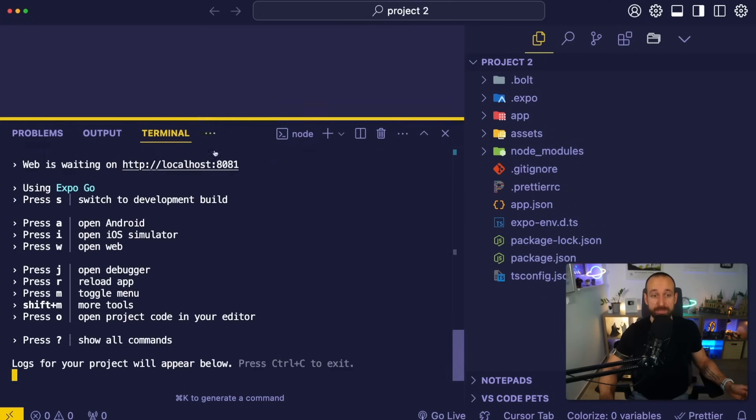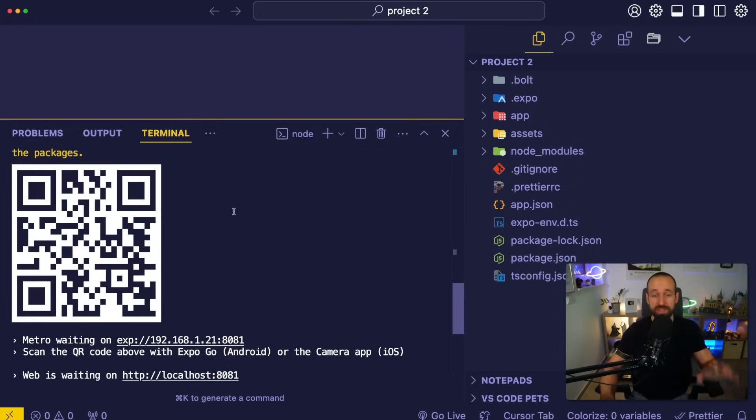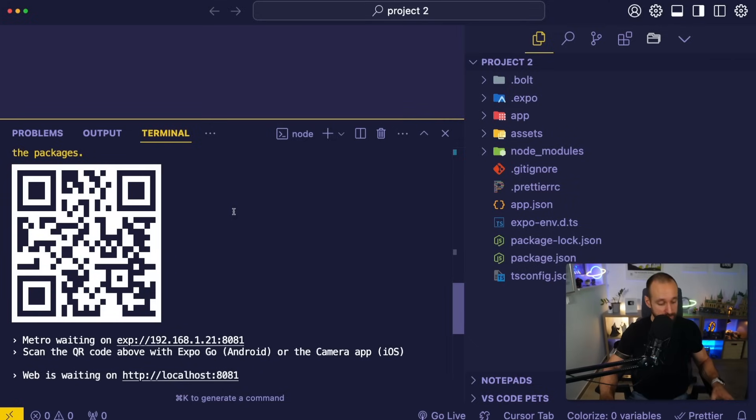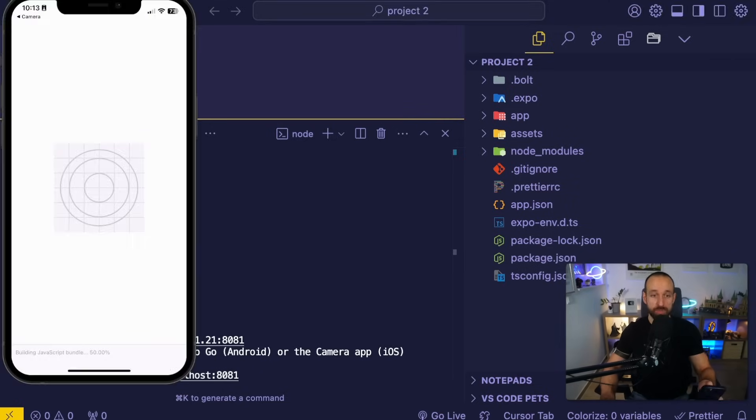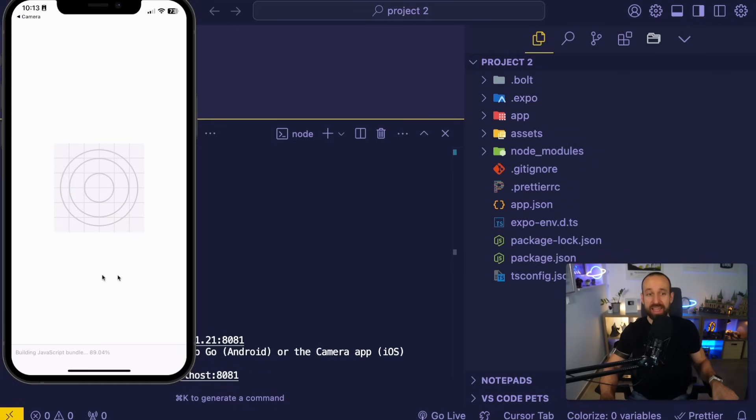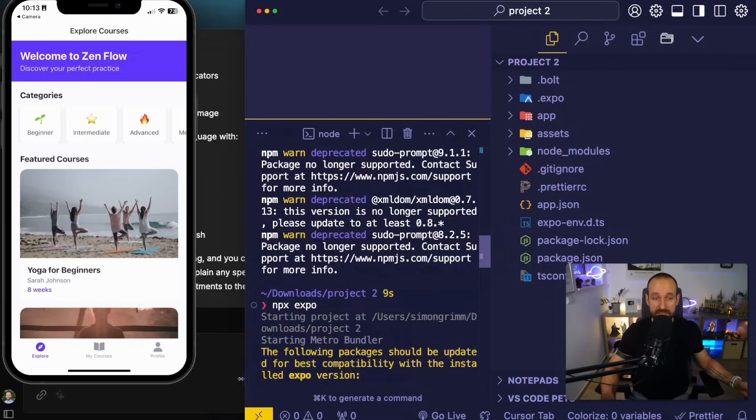So now you could scan that QR code again and your application would be connected to your local instance instead of the one previously used. So if I bring this up, my application should load in Expo Go and I have taken it from the AI agent to my local environment.